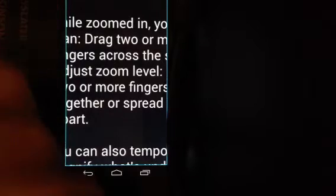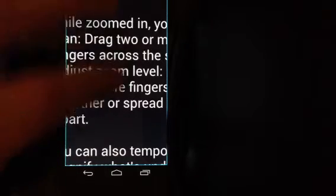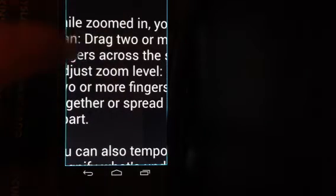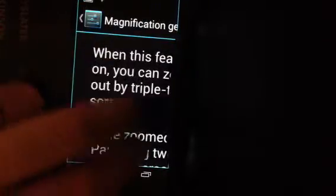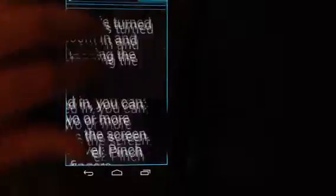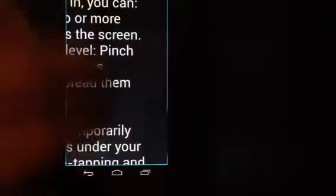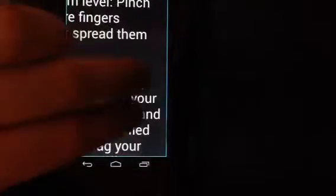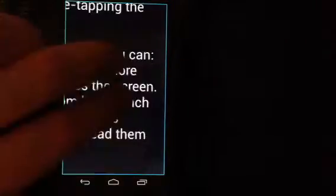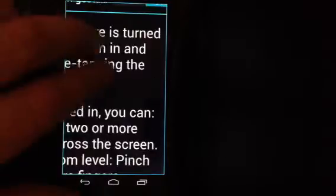To pan across the screen, you use two fingers, whereas in iOS it's three fingers. Now I can pan across the screen. This is a pretty cool feature for Android; it's great to see them finally have magnification support.